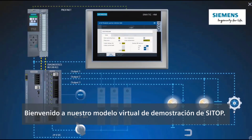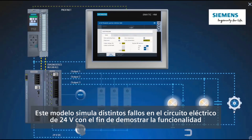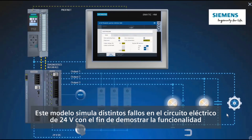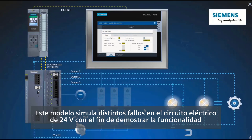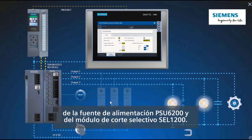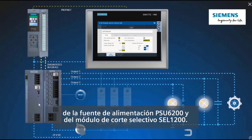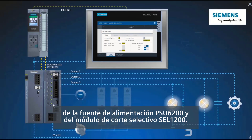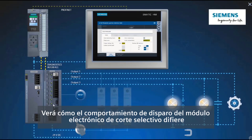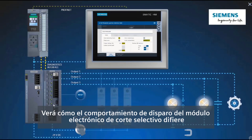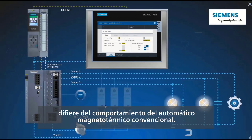Welcome to our virtual CTOP demonstration model. This model simulates various faults in the 24-volt circuit to demonstrate the functionality of the PSU6200 power supply and the CEL1200 selectivity module. You will see how the tripping behavior of the electronic selectivity module differs from that of the conventional miniature circuit breaker.